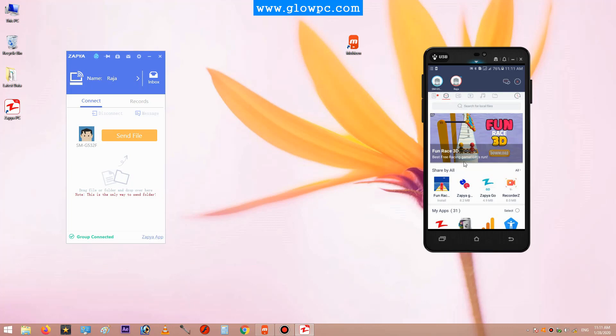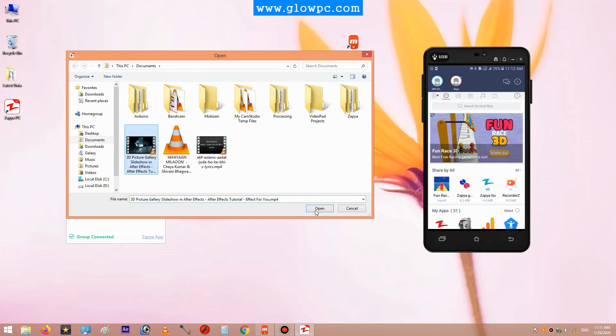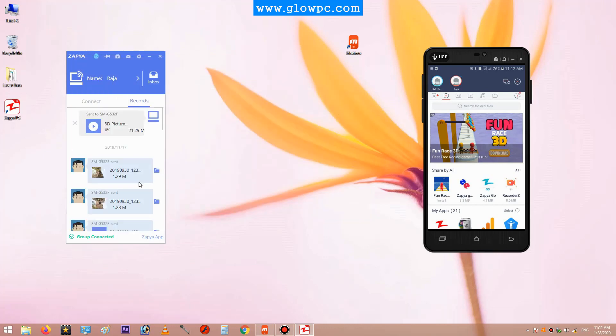Now you can start sharing files between laptop and your mobile phone. To send files from laptop to mobile phone, click on send file, select the file to send to your mobile, and click on open. You can see my video is sending to my mobile phone from laptop.